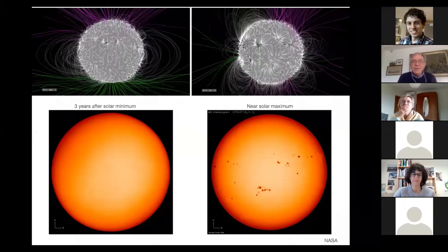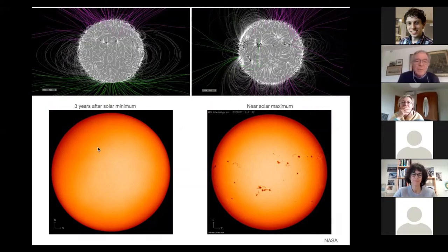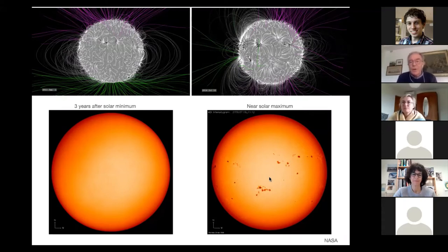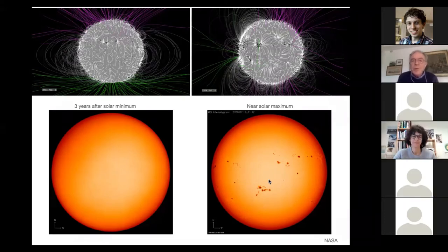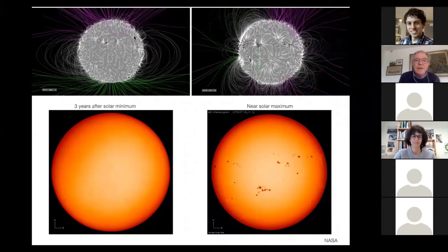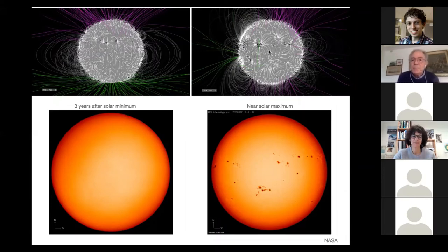Before explaining how that prediction was done, let's look at what sunspots are. When the sun is at minimum activity, you don't have any sunspots; at maximum activity, you can sometimes see 100 or more on the surface. Comparing this to the magnetic activity of the sun: at minimum, the magnetic field lines look very much like a dipole, similar to Earth's magnetic field. But at maximum, the field lines are much more chaotic, with field lines going out of the sun and coming back in — and this has a lot to do with the sunspots.